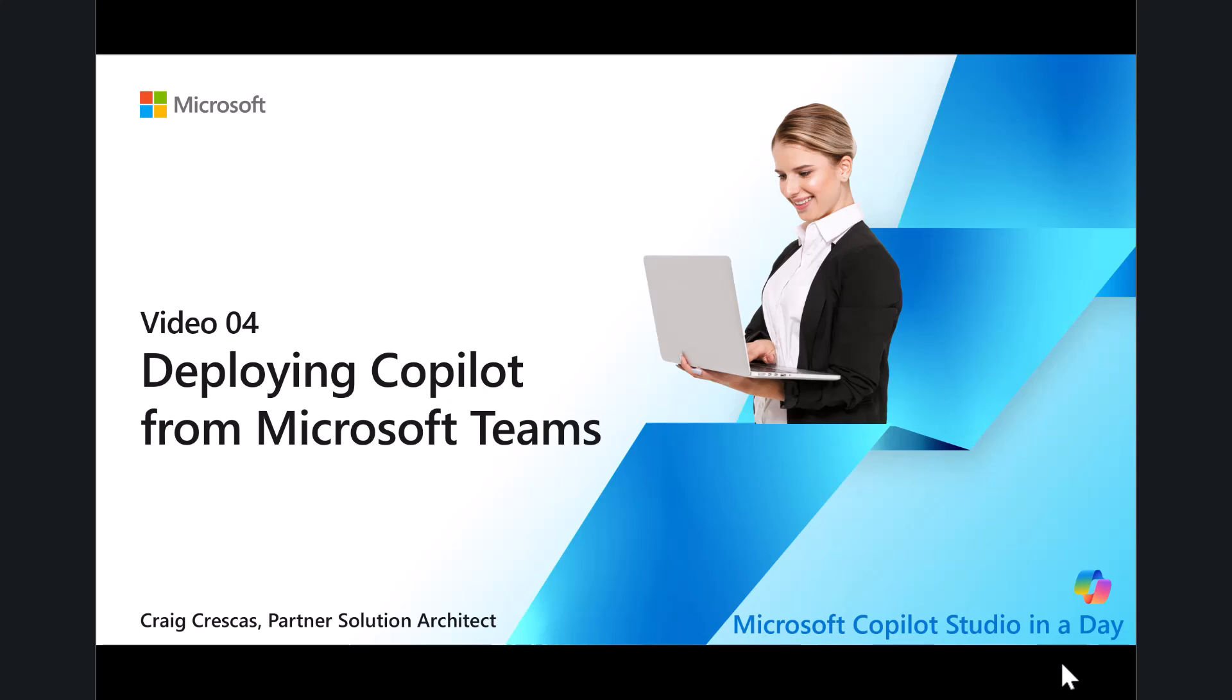Hi everybody. Welcome to this video as part of the Microsoft Copilot Studio in a Day Workshop. My name is Craig Kreskes. I'm a Partner Solution Architect here at Microsoft.